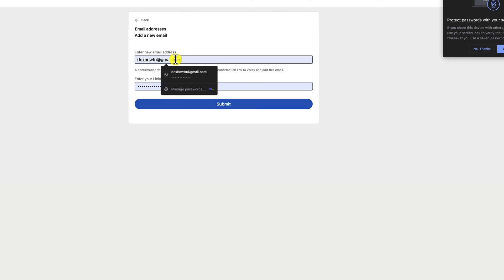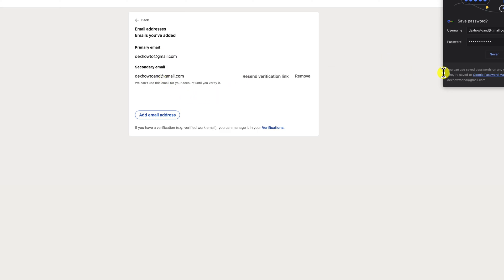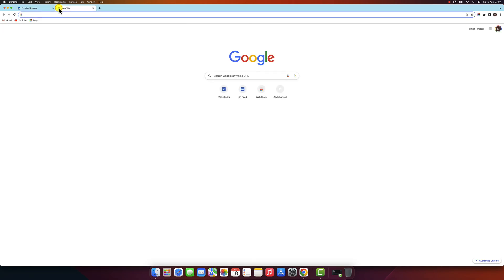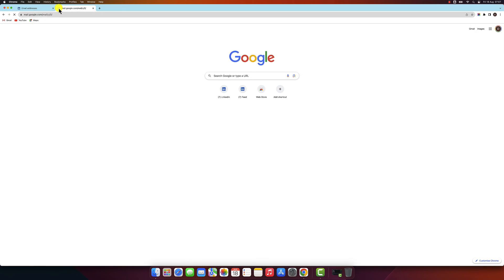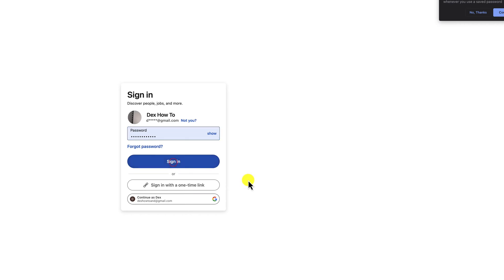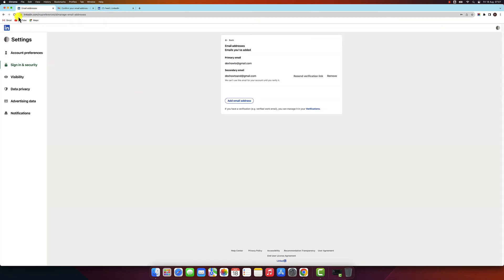Click on the Add Email Address button. Enter your new email address and click on Submit. LinkedIn will send a verification email to your new email address. Click on the link in the email to verify your address. Refresh the page where you added the email.